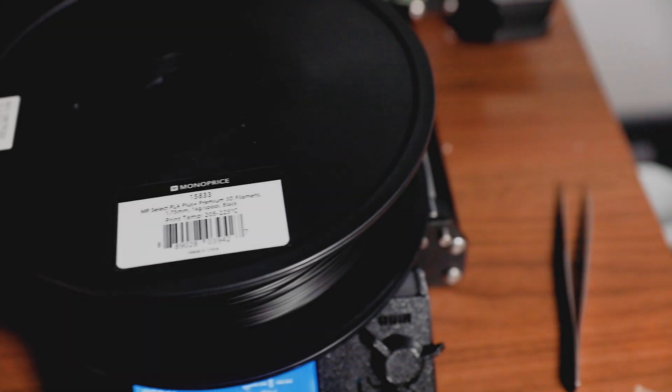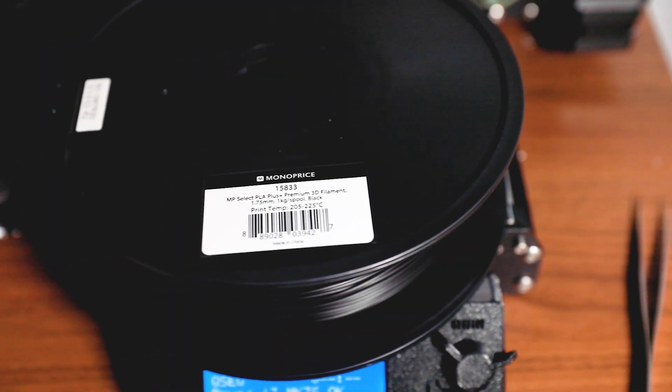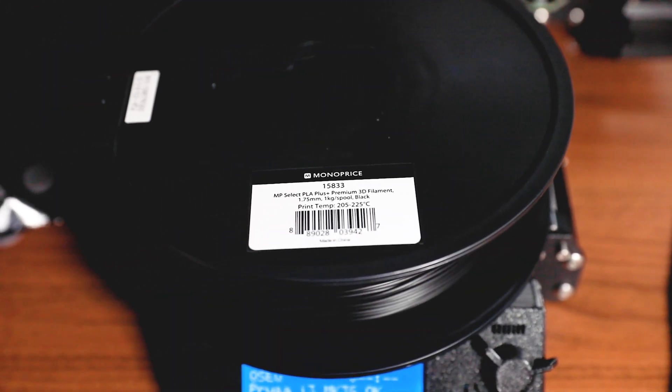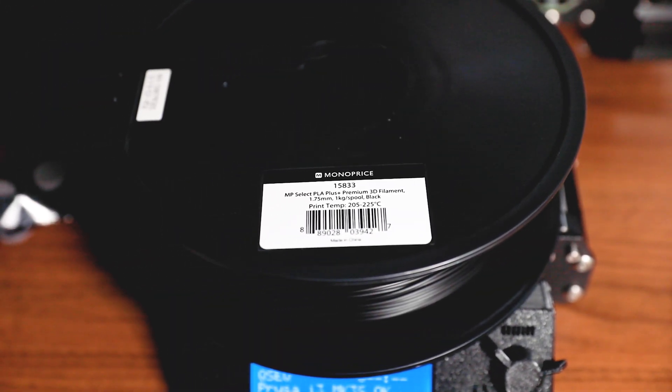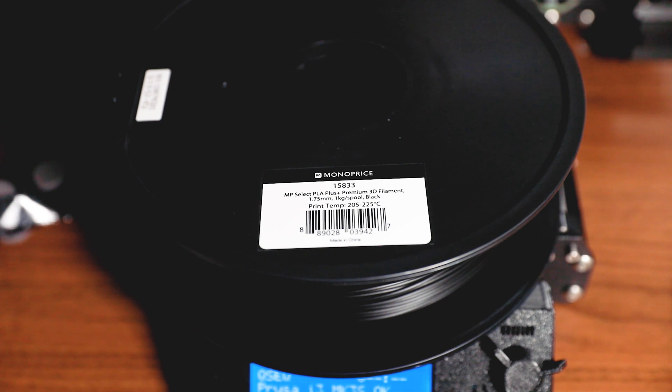Now for my second test, I'll be using PLA Plus to print out a rosette. This is another product I sell on my Etsy page, which is infinitely difficult to print out because it requires good bed adhesion.